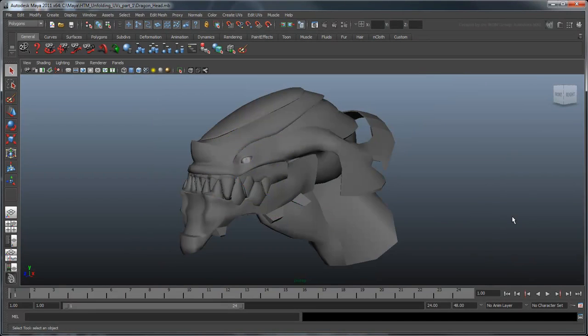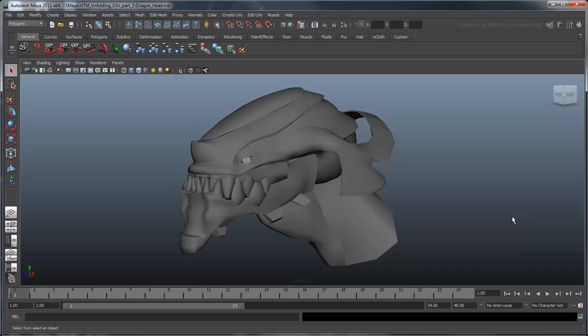However, imagine trying to project an image this way onto an organic surface. What direction would you project from to get overlapping areas like these head ridges or inside the mouth? And how would you account for depth? In these cases, we need a way to map our 3D object in a 2D space through a process known as UV unwrapping.